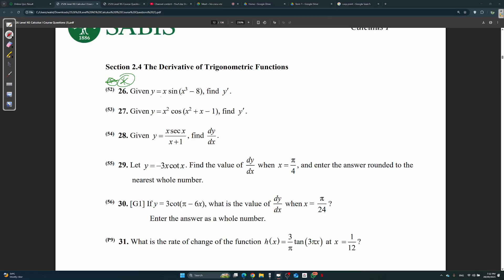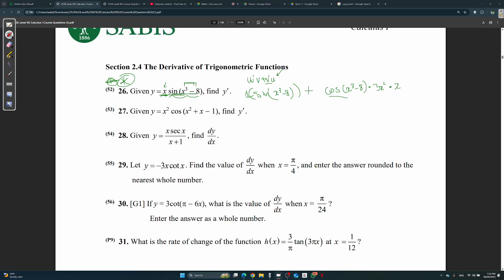So x sine(x³ - 8), find y prime. It's two functions, so we need to use the product rule: u prime v plus v prime u. u prime will be 1, v will be sine(x³ - 8). v prime will be cos(x³ - 8) times the derivative of what's inside — don't forget — times 3x², times u which is x. So we're going to get sine(x³ - 8) plus cos(x³ - 8) times 3x³. This is the answer.